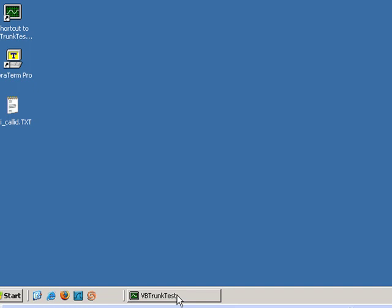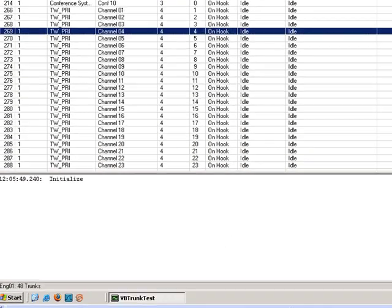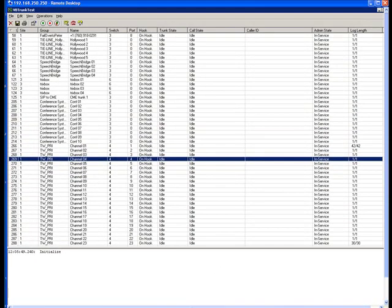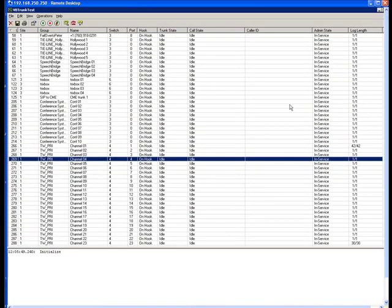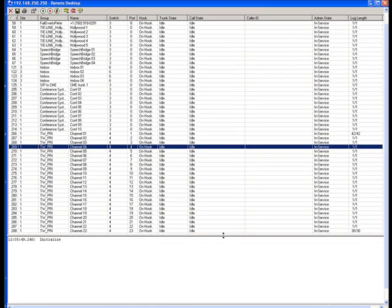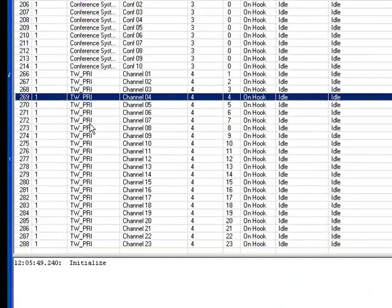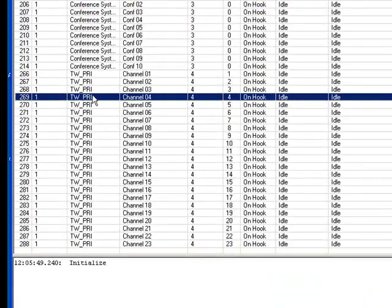That will pop up this little puppy here. Sometimes takes a minute or two to populate, but I've gone ahead and brought it up already. This will show you the different trunks connected to your system.